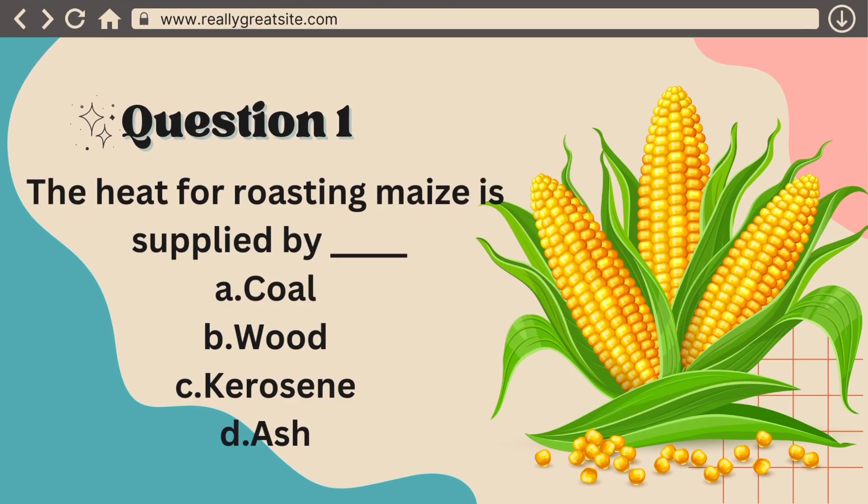The first question says: the heat for roasting maize is supplied by — A) charcoal, B) wood, C) kerosene, D) gas. The answer to that question is charcoal.